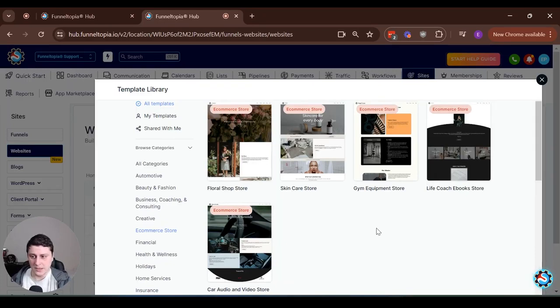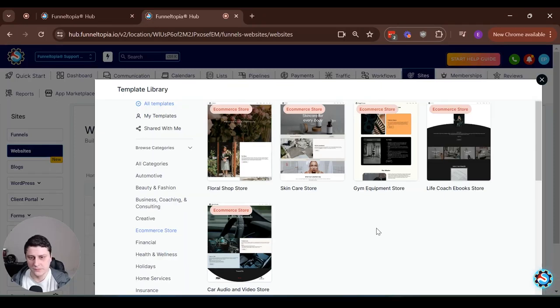So make sure to go check that out. It's a completely new thing. It's not just a basic website. This is like a next level.